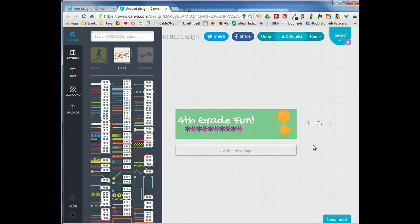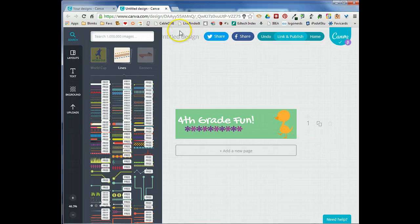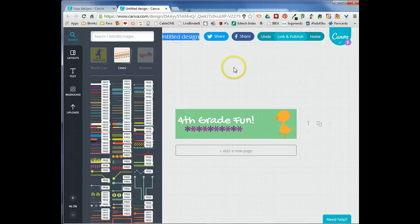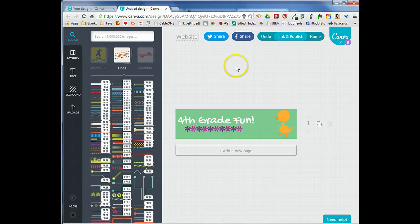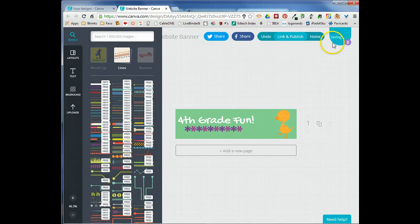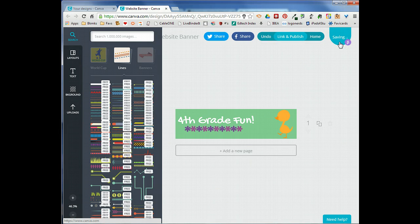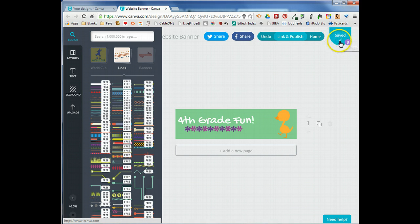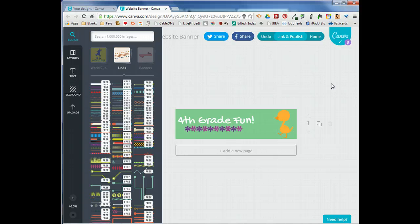Before we go further we want to go ahead and save this, or name it. Canva automatically saves everything. We can just come up here and we'll call this website banner. Canva is automatically saving it so you can tell that it's saved when it says saved and there's a checkmark up there.